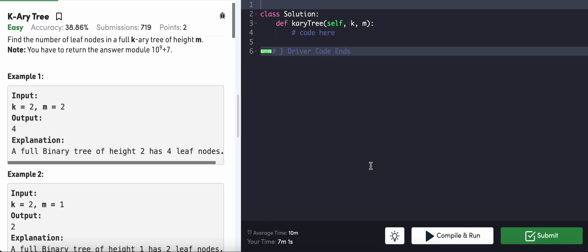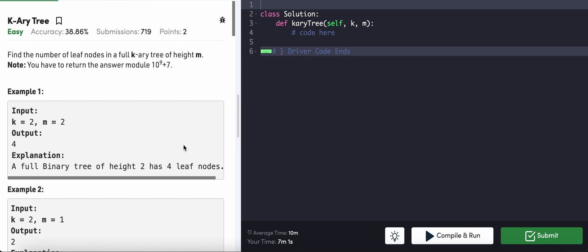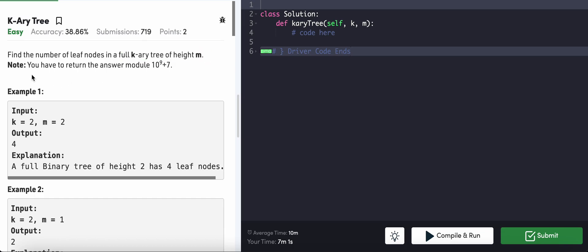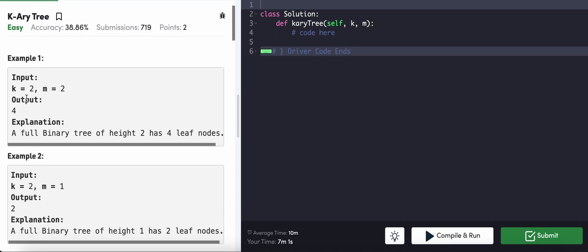Given a k-ary tree, find the number of leaf nodes in a full k-ary tree of height m. You have to return the answer modulo 10 raised to 9 plus 7, because the answer will be pretty large.